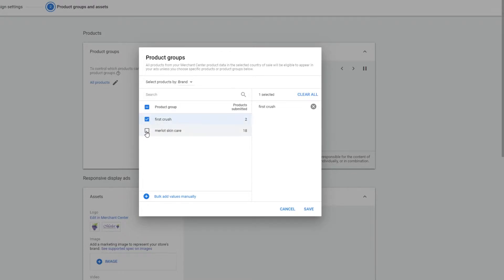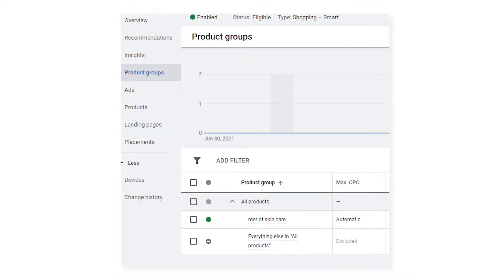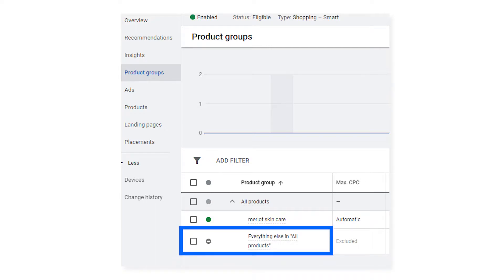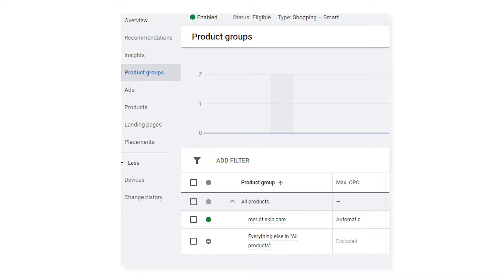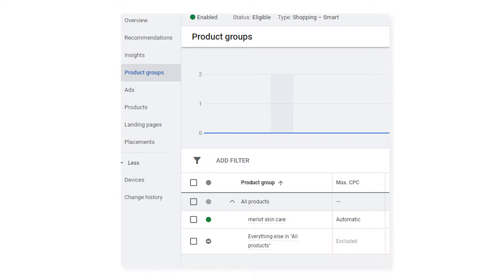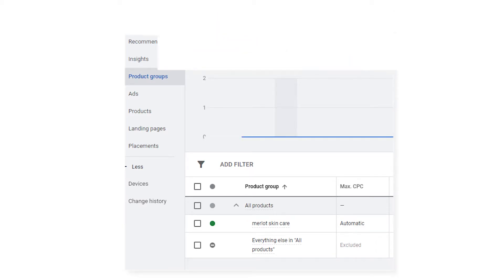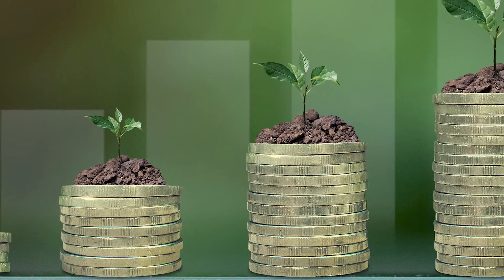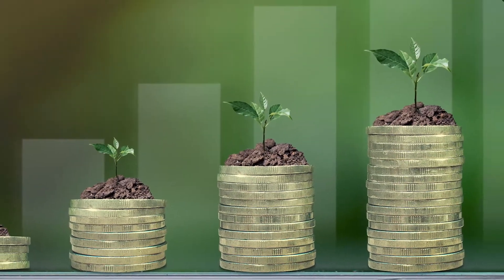Once you've selected your brand, you'll want to confirm that all other products are excluded from the campaign. You can check this by going into the product groups of this smart campaign and you'll find one called 'Everything else in all products.' Make sure that in the max CPC column you select 'Excluded.' This will ensure that only the products within this brand will show ads.